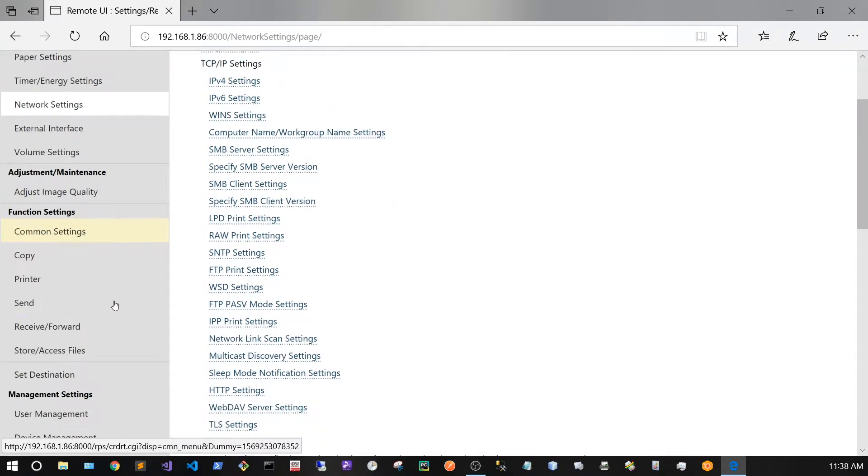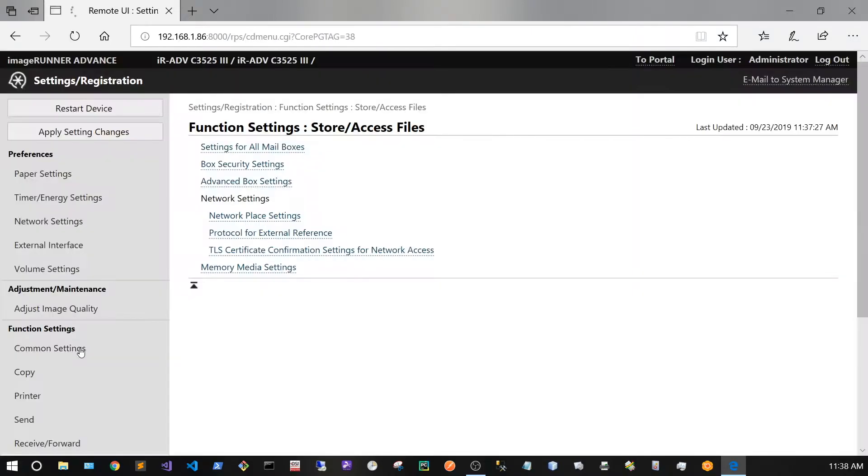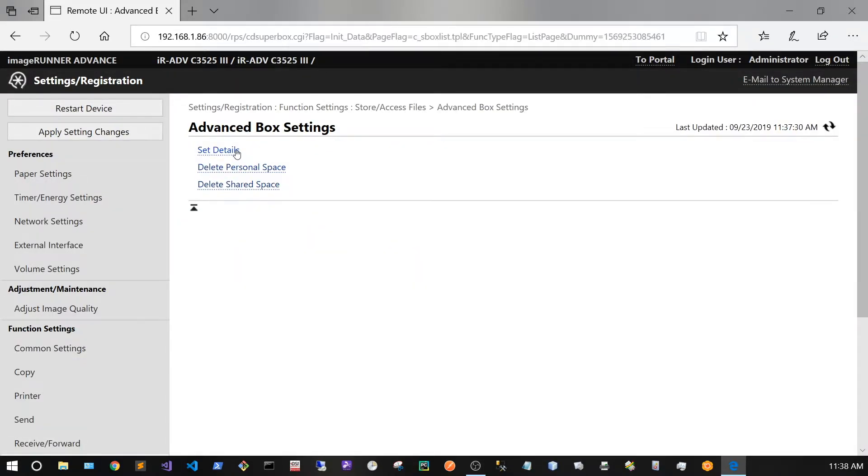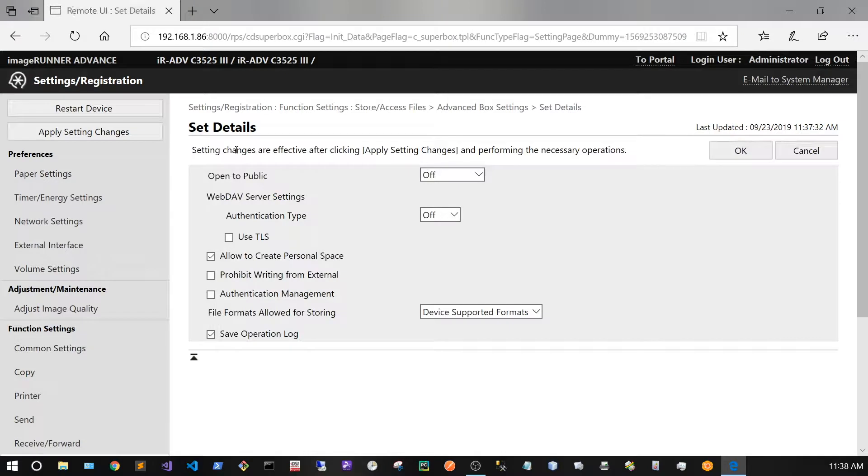Then I'm going to scroll down to Store Access Files, Advanced Box Settings, Set Details.